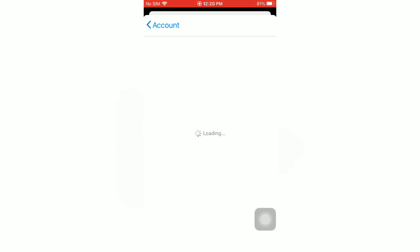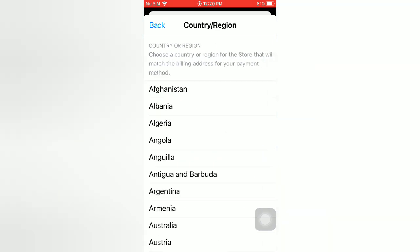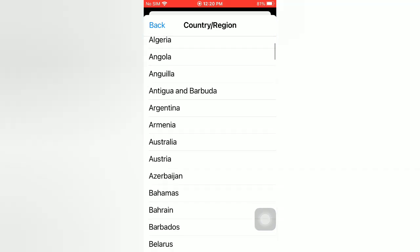Then wait for a few seconds. Tap on Change Country or Region, then select your country.